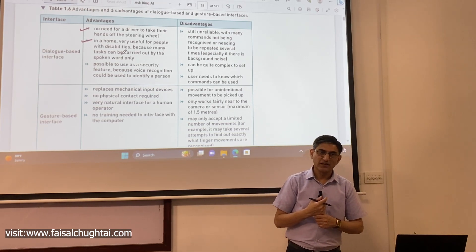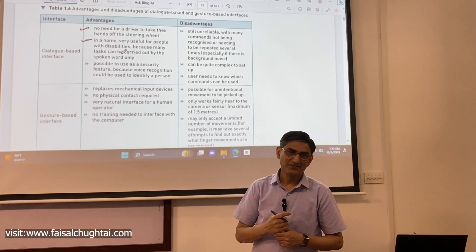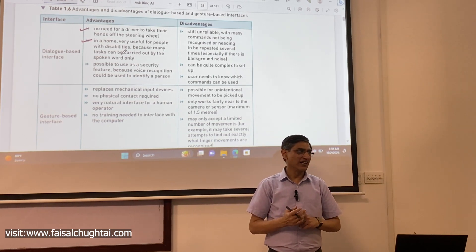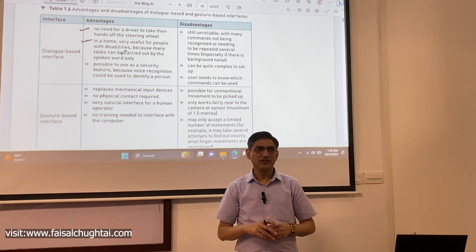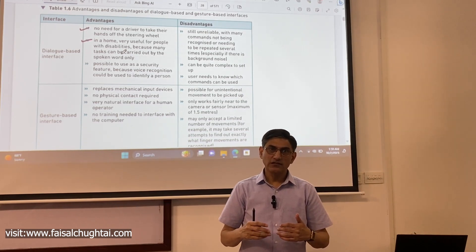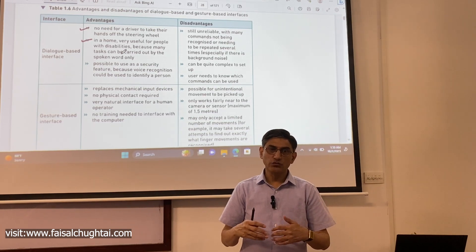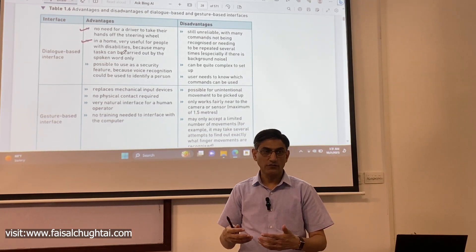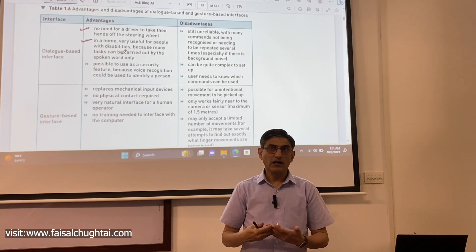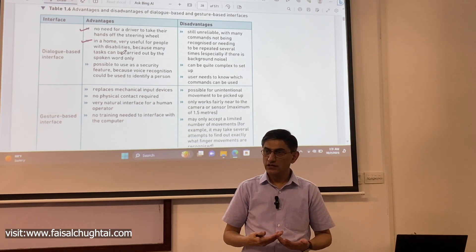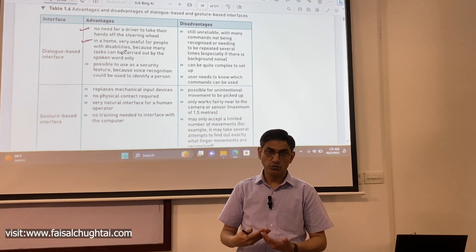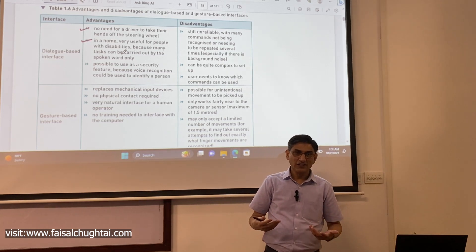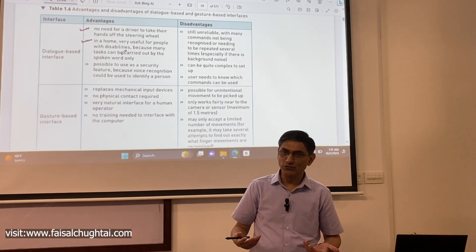For physically challenged people, dialogue-based technology is very effective — it gives them the ability to do things easily that they otherwise could not. When it comes to facilitating people generally, it can of course be used by anybody for the sake of convenience.